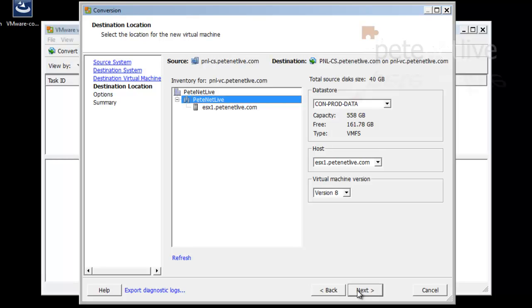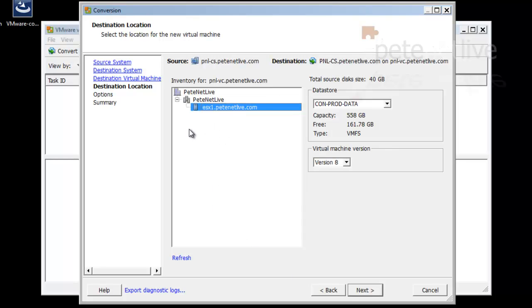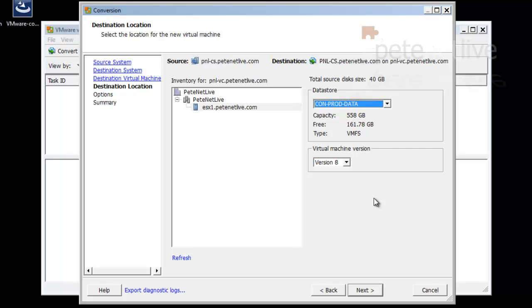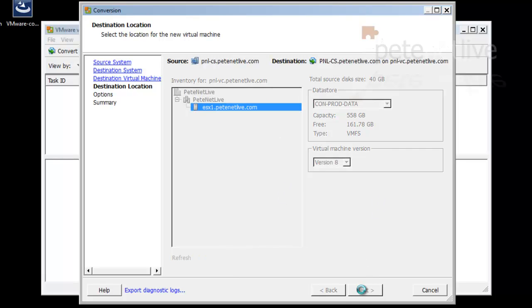And here you can pick where you would like to store your virtual machine, what host, etc. And the virtual machine version. I'm just going to leave it on version 8, which is new for vSphere 5. And what storage I'm going to put the virtual machine on. Click next.